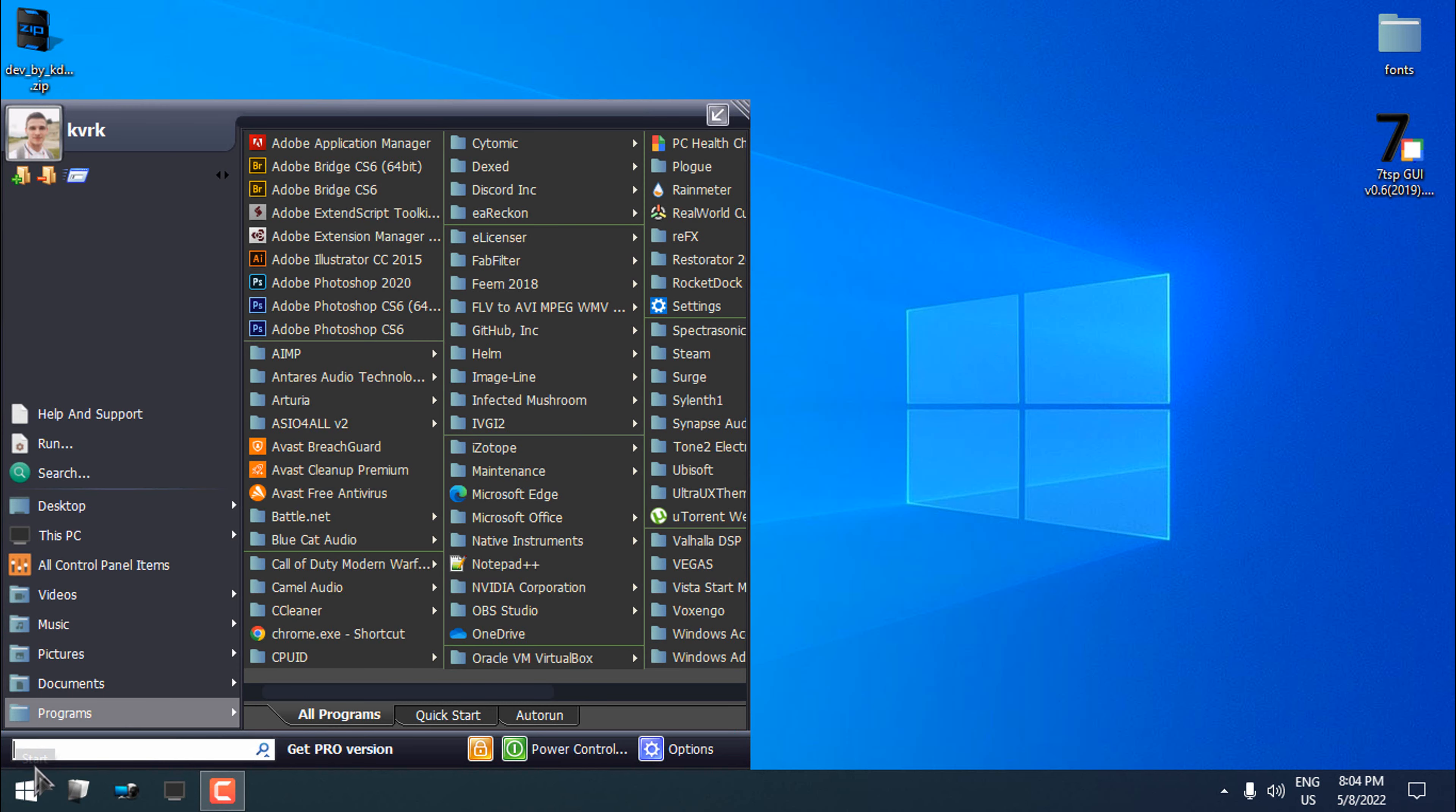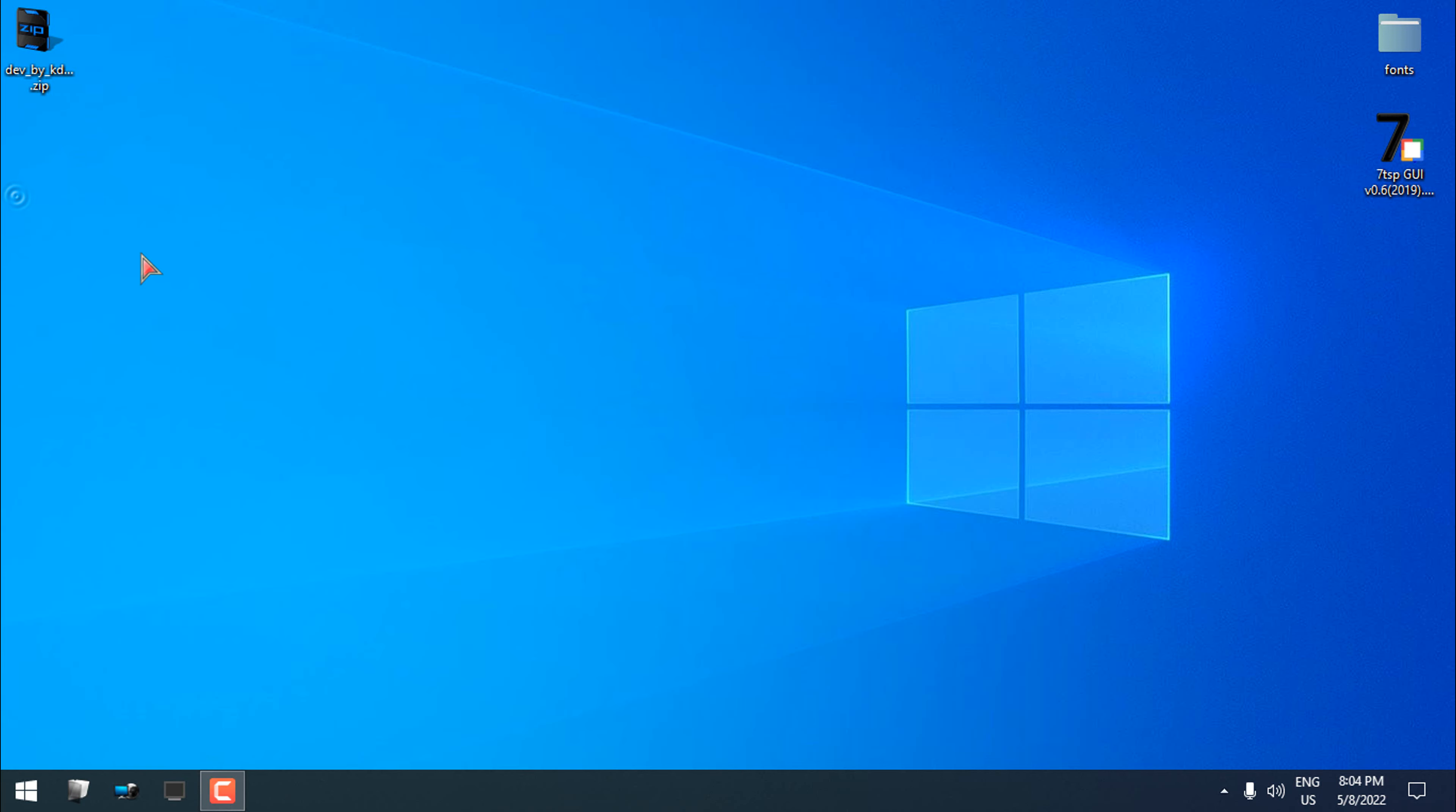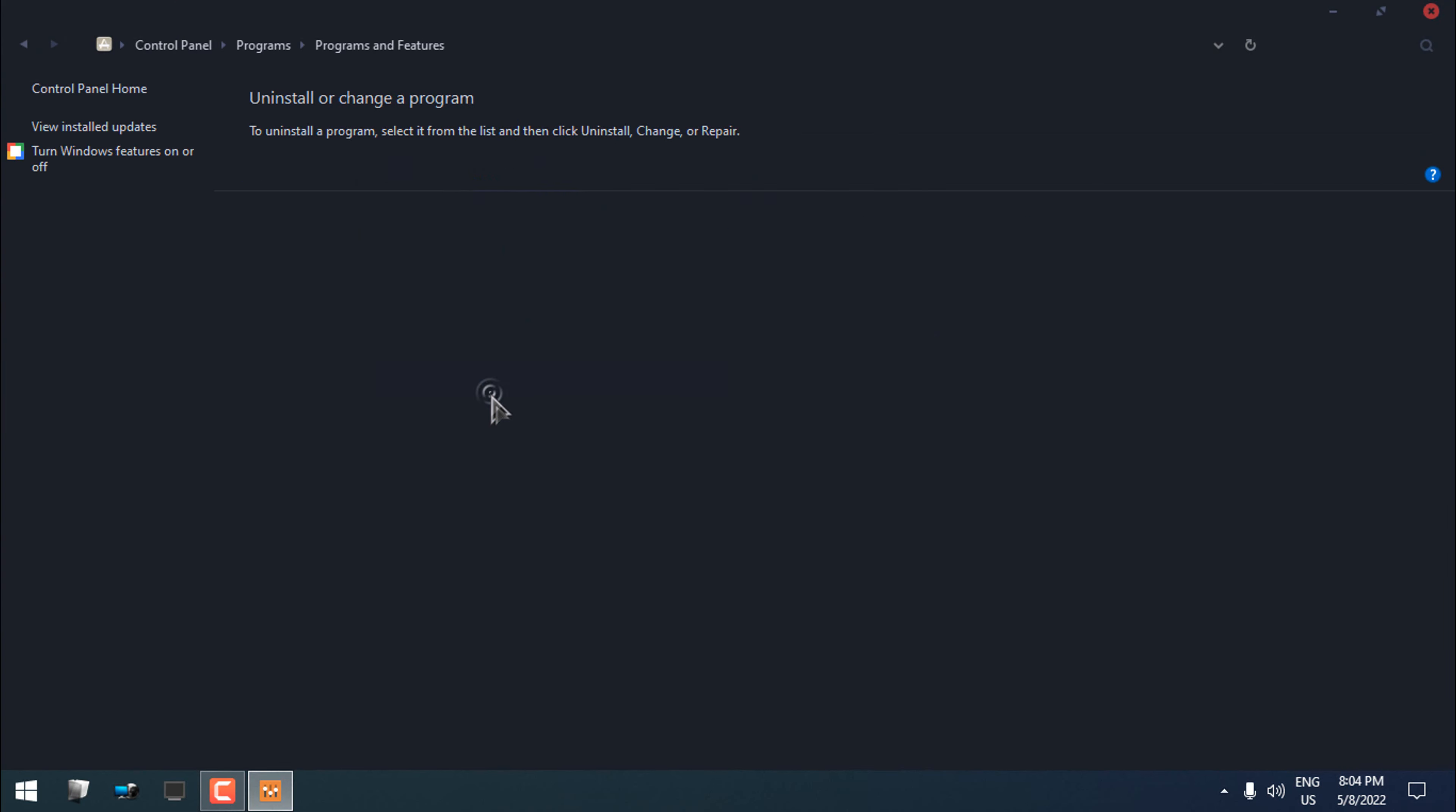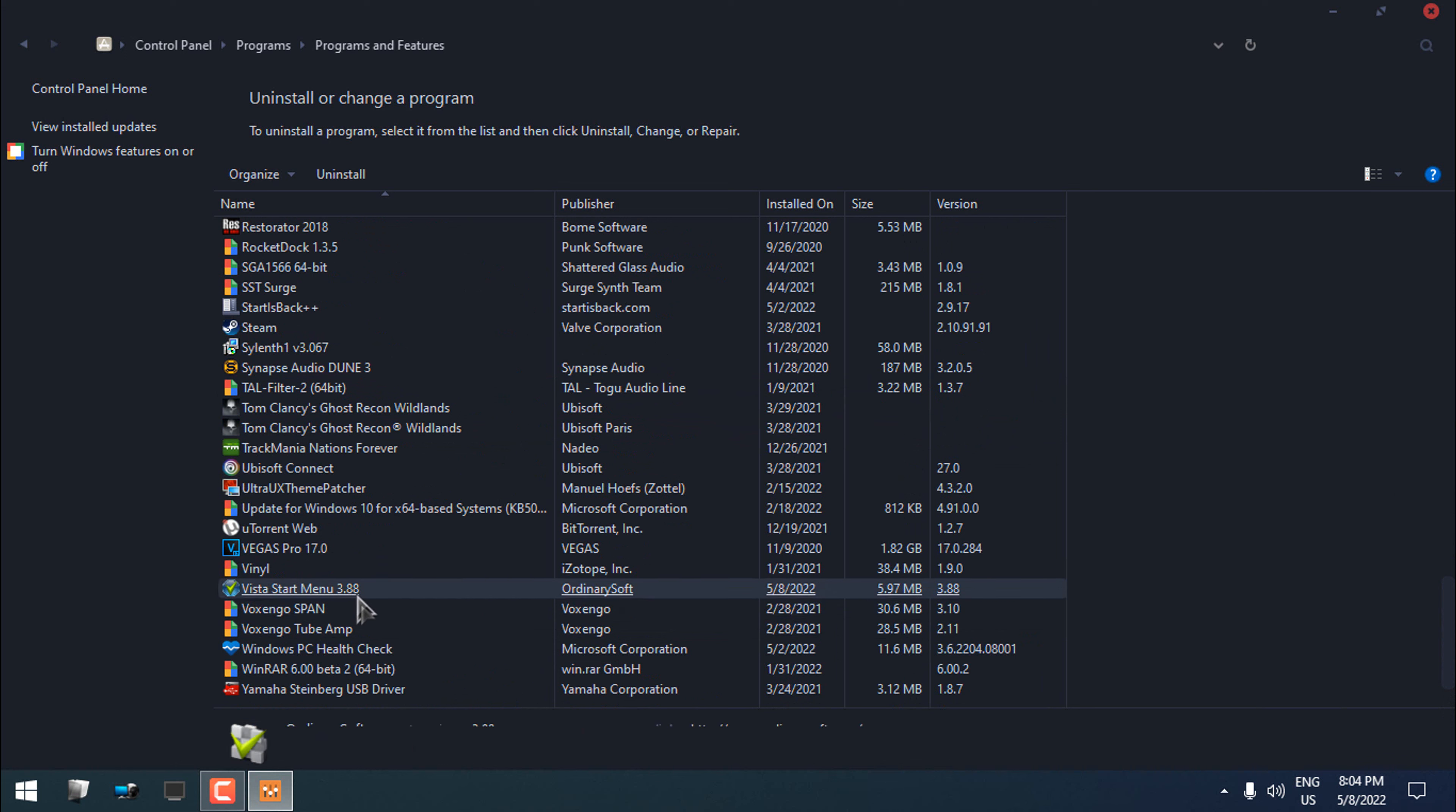If you want to uninstall Vista Start Menu design, in the search type Control, Control Panel, and go to the Control Panel. Open the Programs and from here you can uninstall this Vista Start Menu.